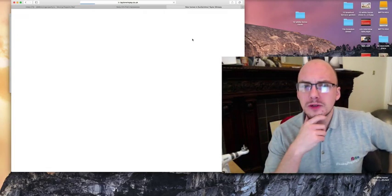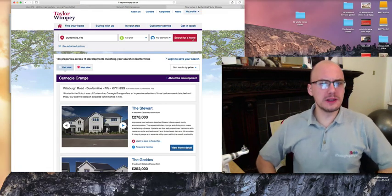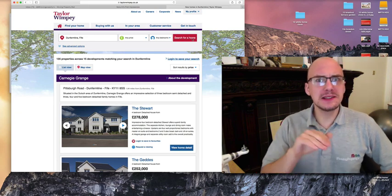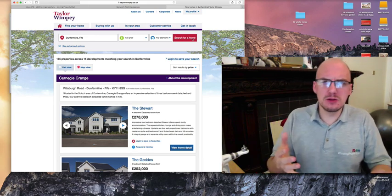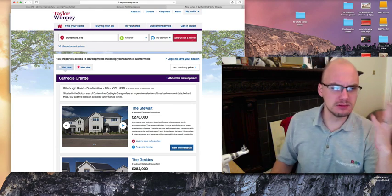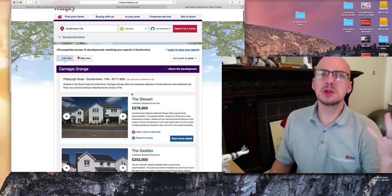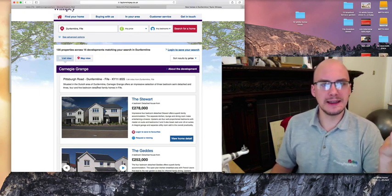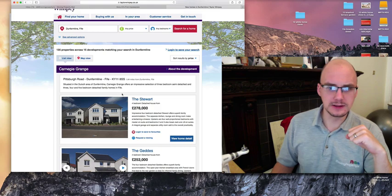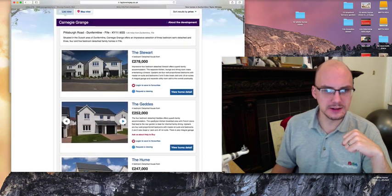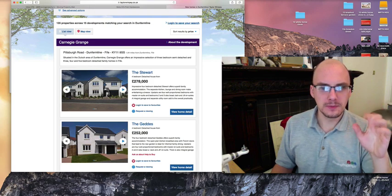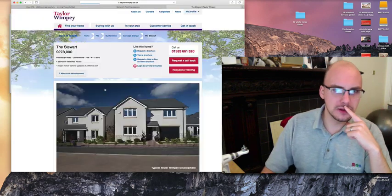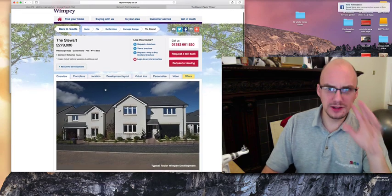I've come across what I would consider to be amazing property photo video thing. I don't quite know how you describe it. Virtual tour, I think is the term. Let's look at these properties in Dunfermline in Scotland.